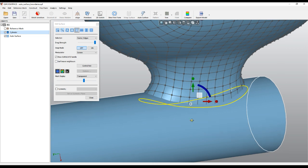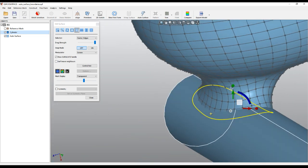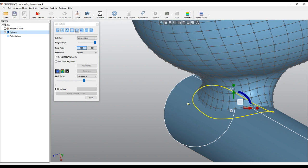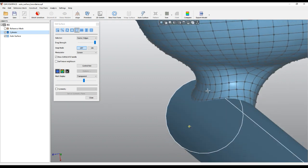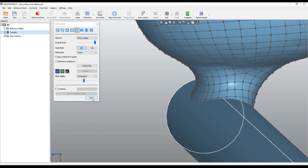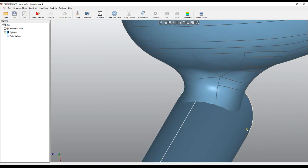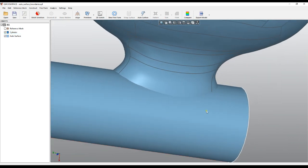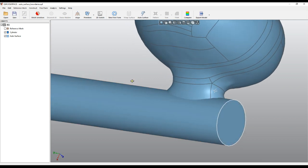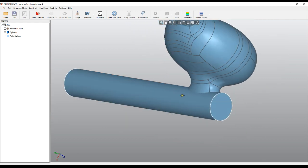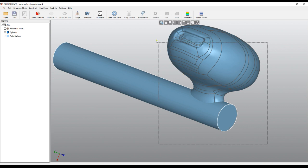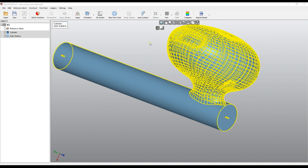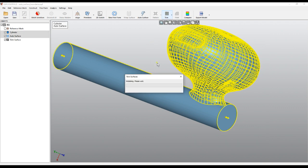I drag it using the tangency to extend the surface, making it reach into the cylinder. As I look around I see that everything is inside the cylinder. When I'm happy with this I press close. Now I have my intersected surfaces — one is a solid, the other is a surface. Then I move to the trim operation: I select the two and select trim.